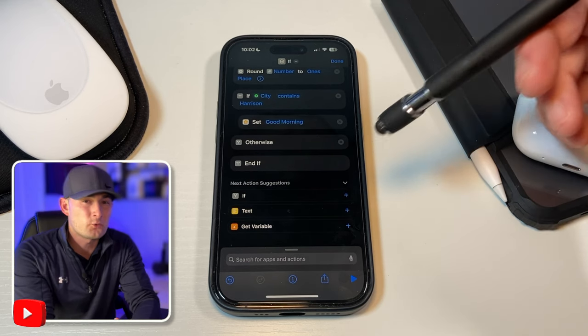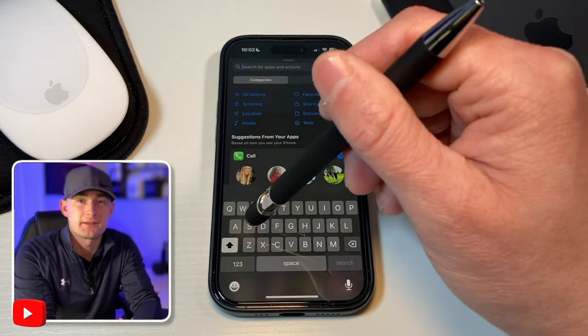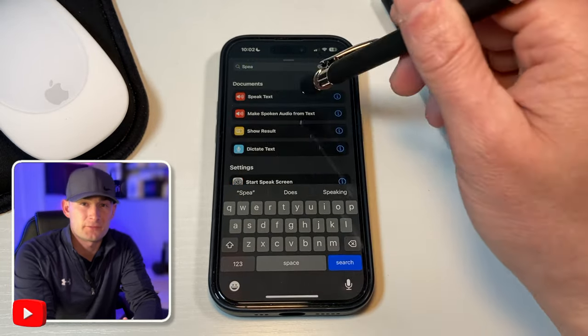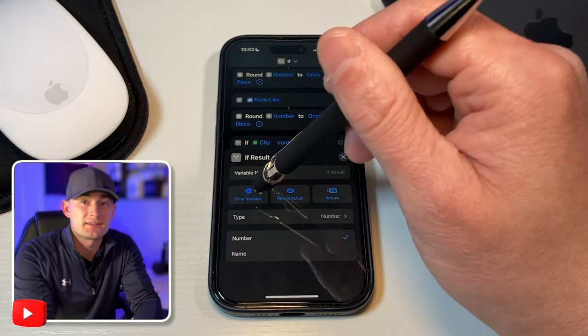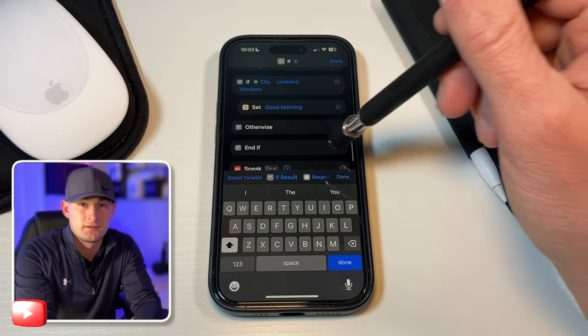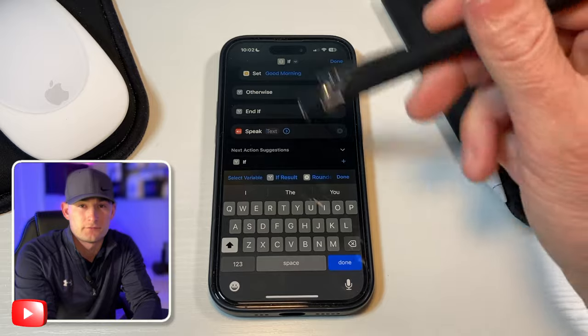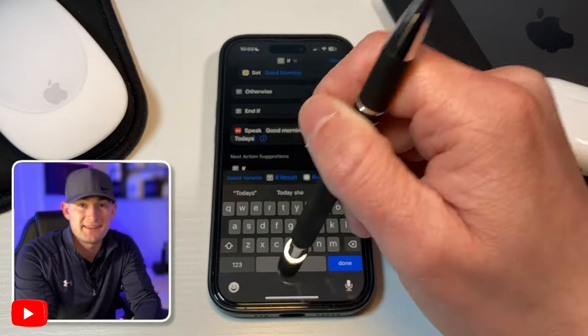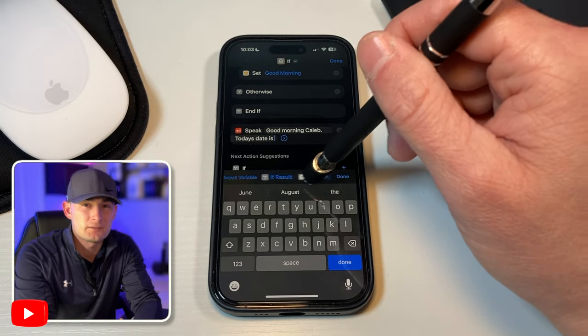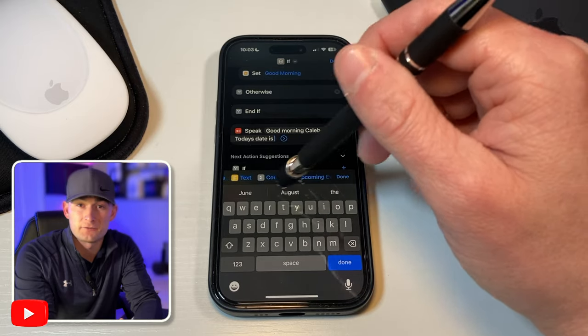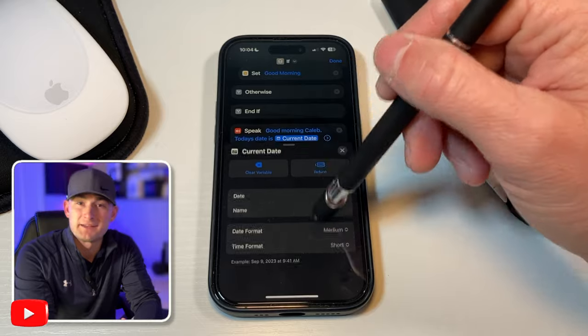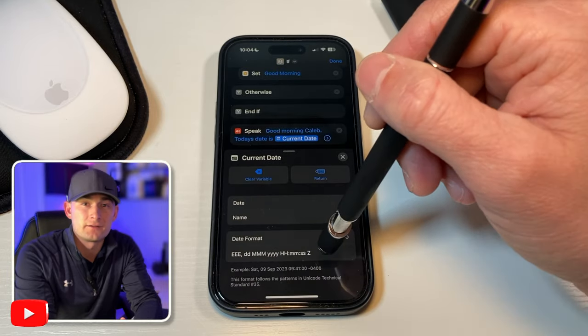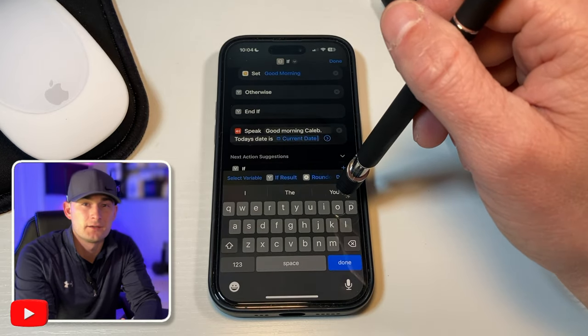So now in order for our phone to read everything out to us, we need to add a text to speech box here at the end. We'll search for speak to text from the search bar and select it. And then clear the variable that says if result. And that allows us to put our own custom message in. And feel free to put whatever wording you want here. For mine, I'm going to keep it simple. Good morning Caleb. Today's date is... And then we'll start adding in some of our variables that we created earlier. So I'll select current date from my clipboard. And I want to change the time format to none and my date format to custom. And everything in the field besides the day and month. So it only tells me the date and not the year and time. Next, we'll have it read the weather.